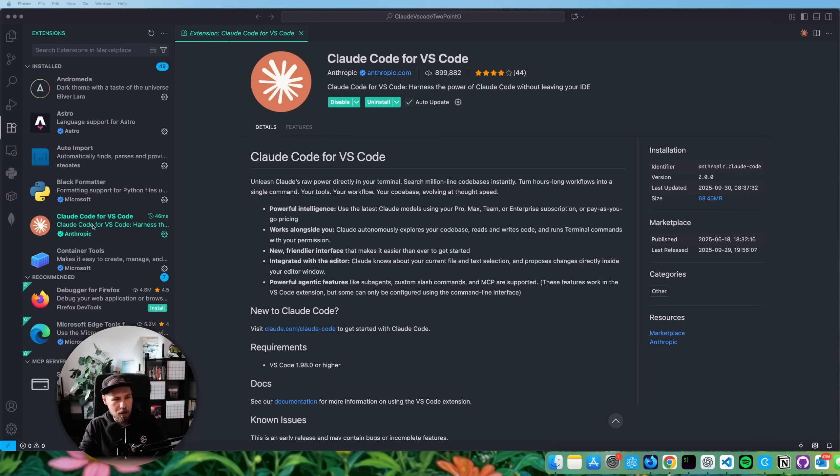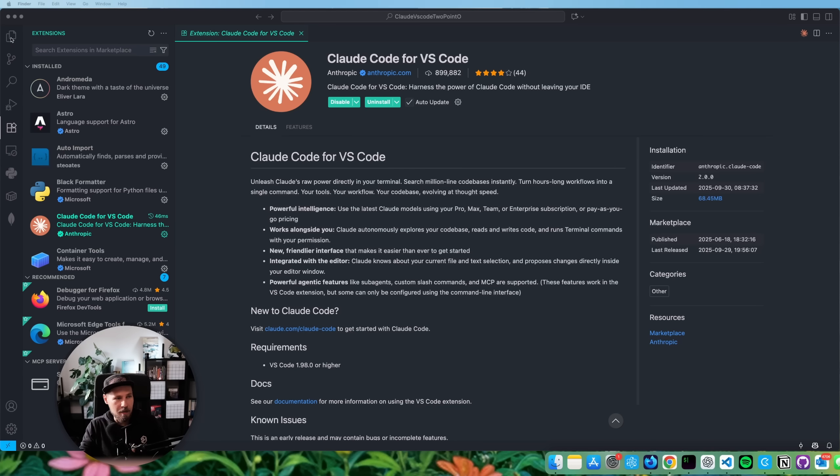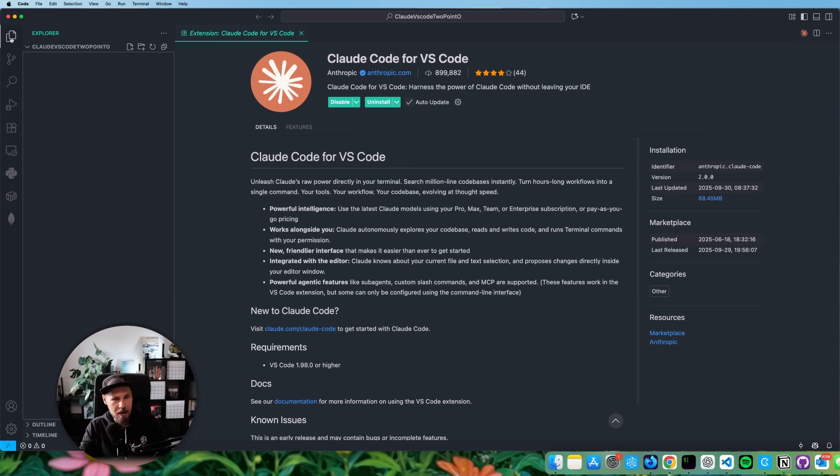So this is Cloud Code for VS Code. If you don't have the extension yet, you can go to your extensions tab in VS Code and just download it right away. And I'm going to show it to you in an empty project. So I have an empty folder here that I've just created for the purpose of this video.